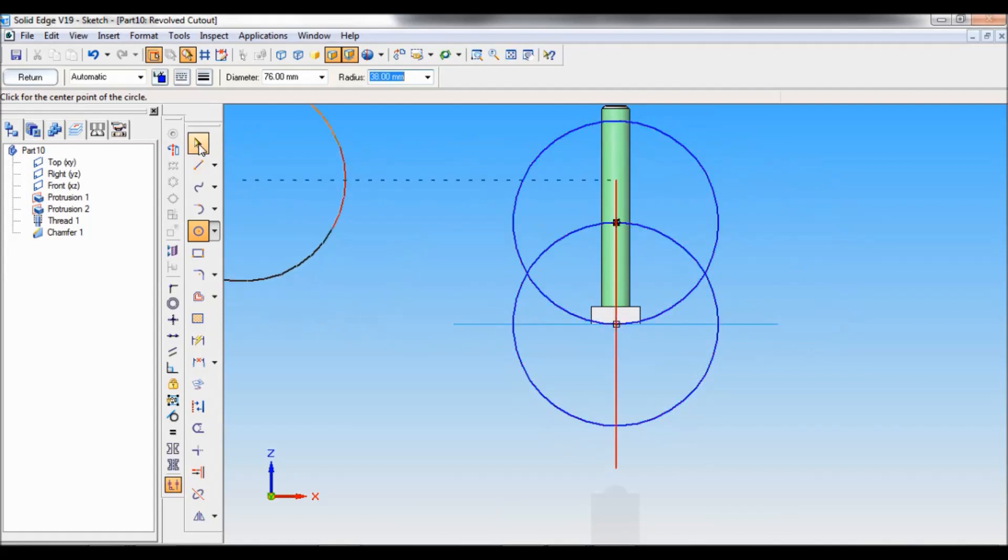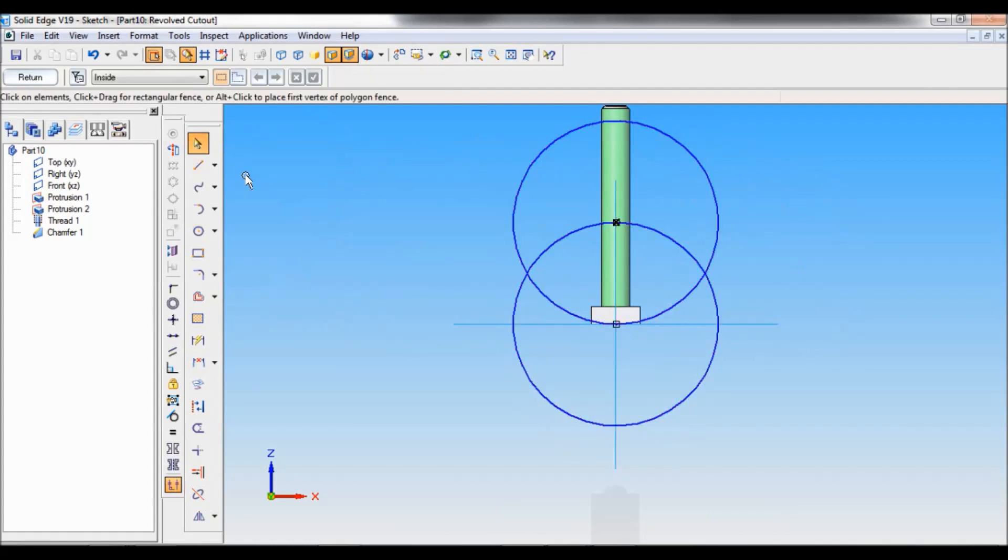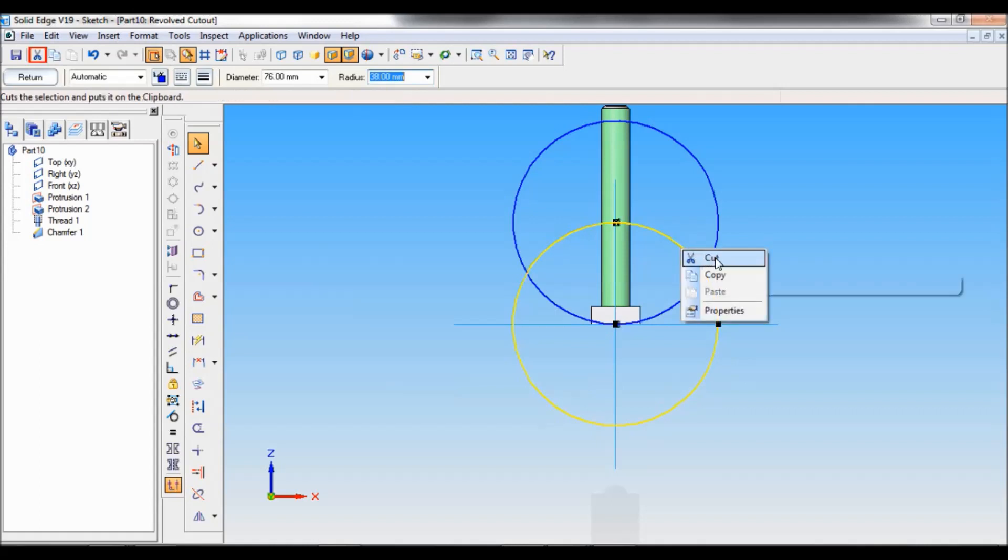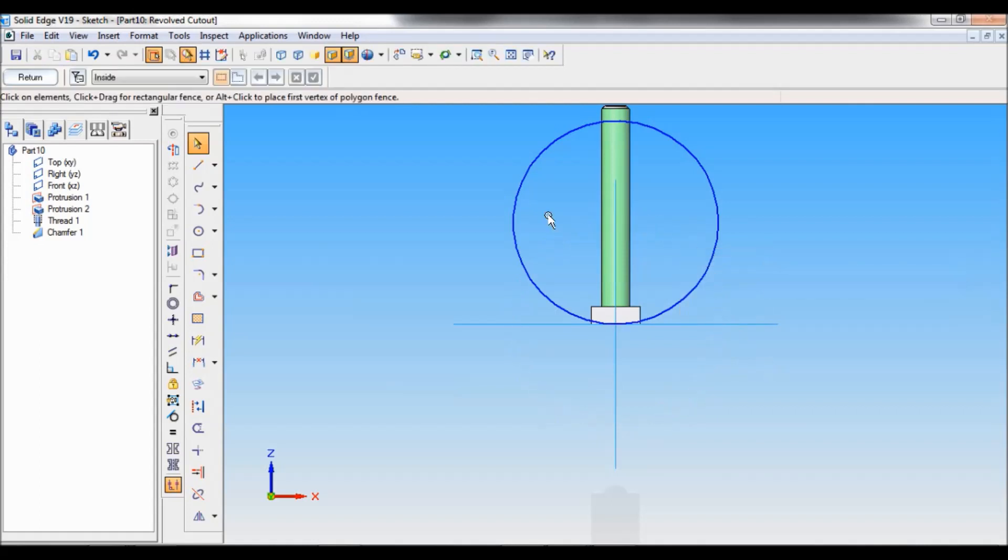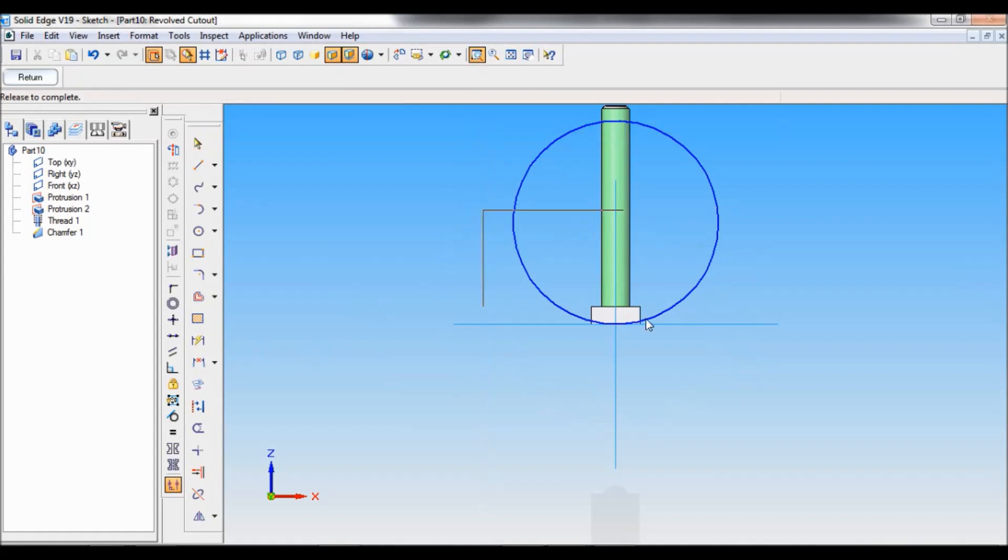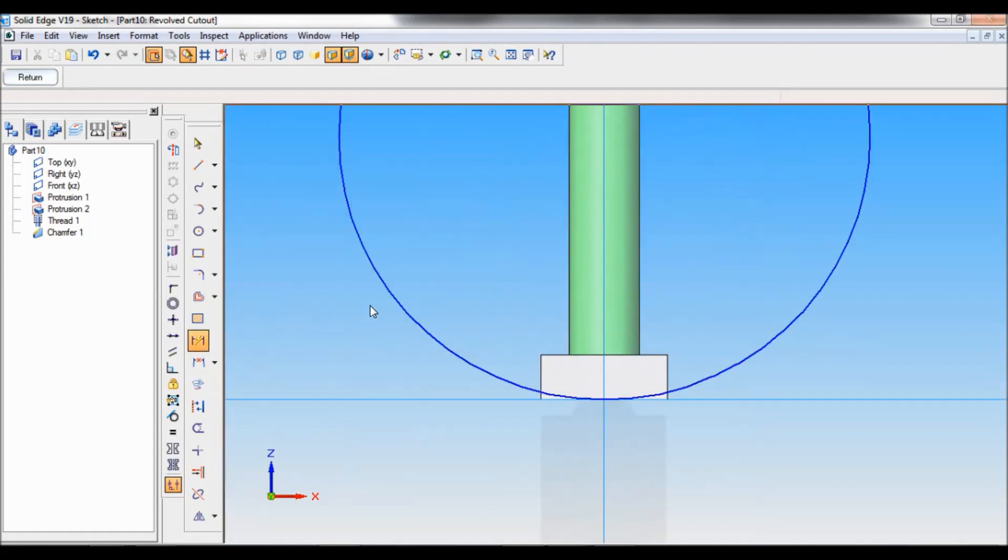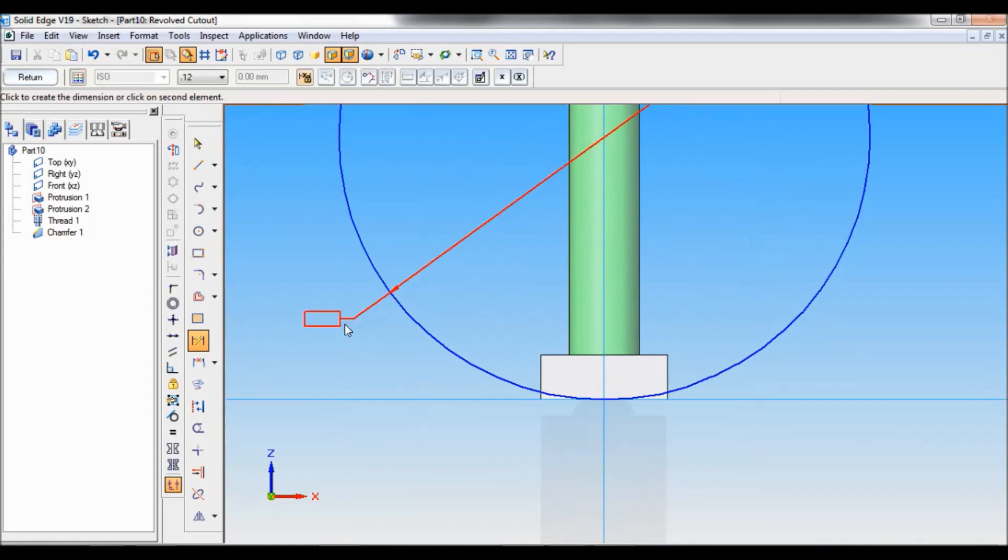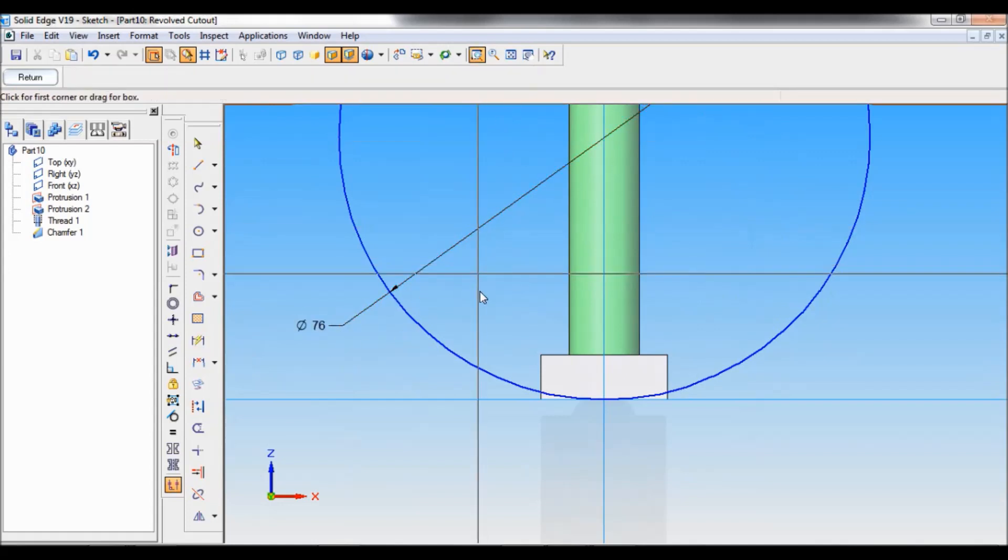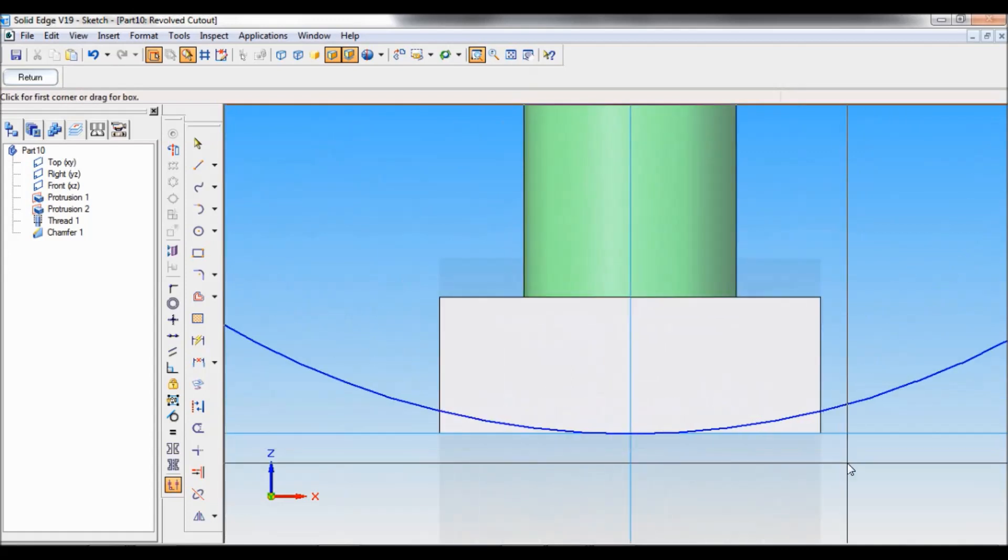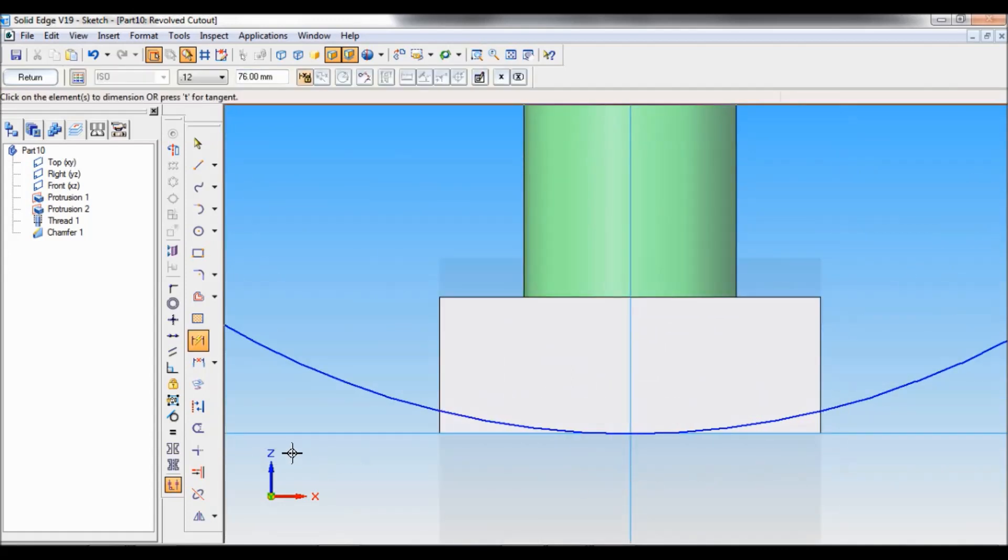Like this. So now I will be deleting this first circle. So that circle is gone. I will zoom this much area. Now this is diameter 76. I will zoom till more.